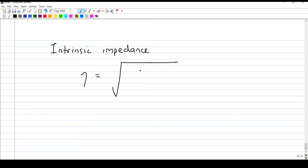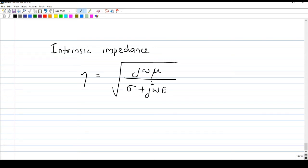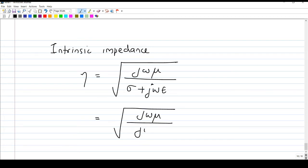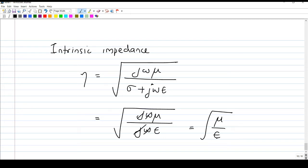Now we look at the intrinsic impedance for the lossless medium. Starting from the general expression, eta equals the square root of j omega mu divided by sigma plus j omega epsilon. Applying our assumption sigma equals zero, j omega mu divided by j omega epsilon: j cancels and omega cancels, simplifying to the square root of mu over epsilon. This is a real number — mu is real, epsilon is real, so the result is a positive real number.